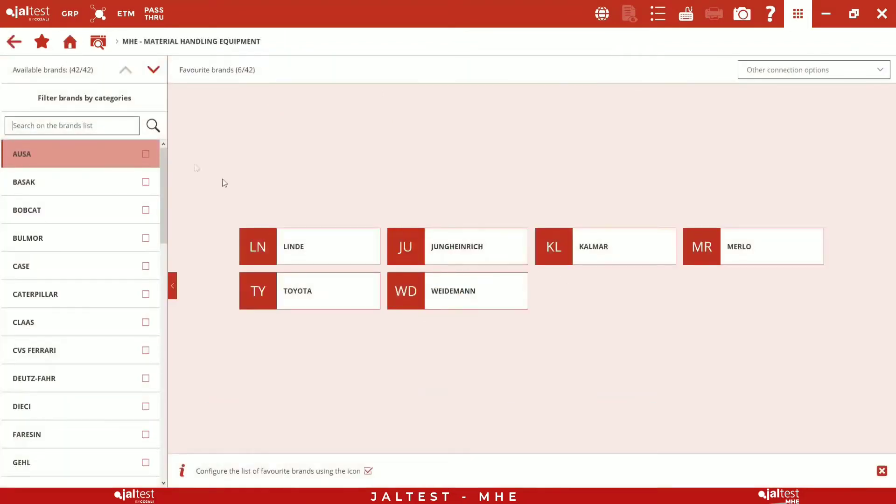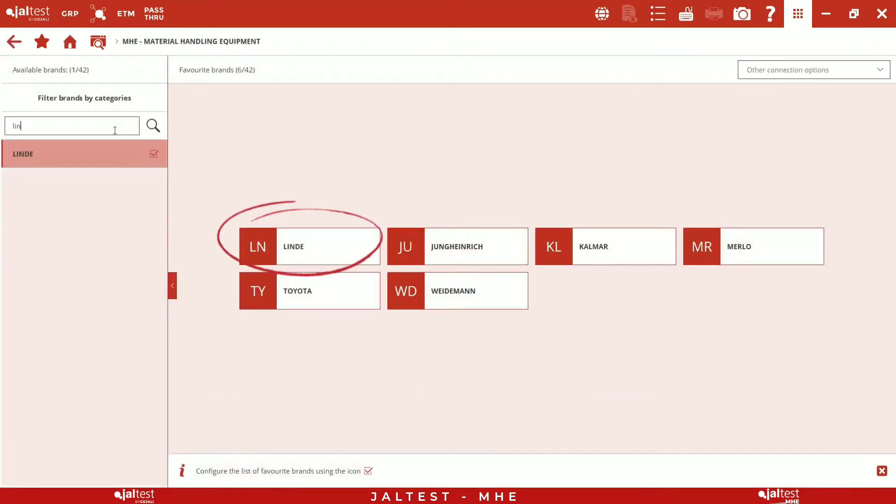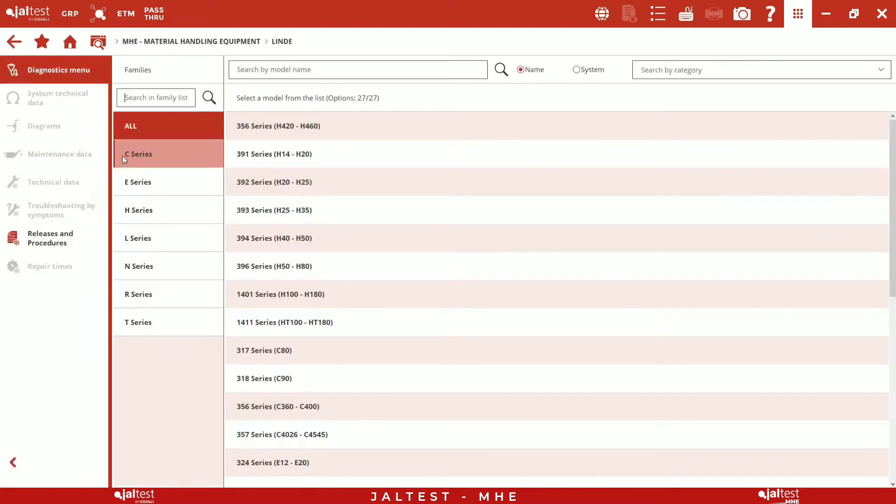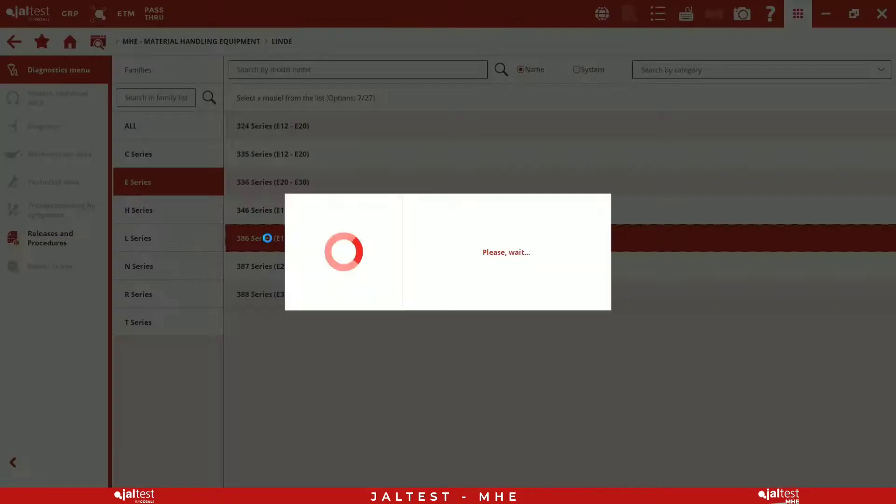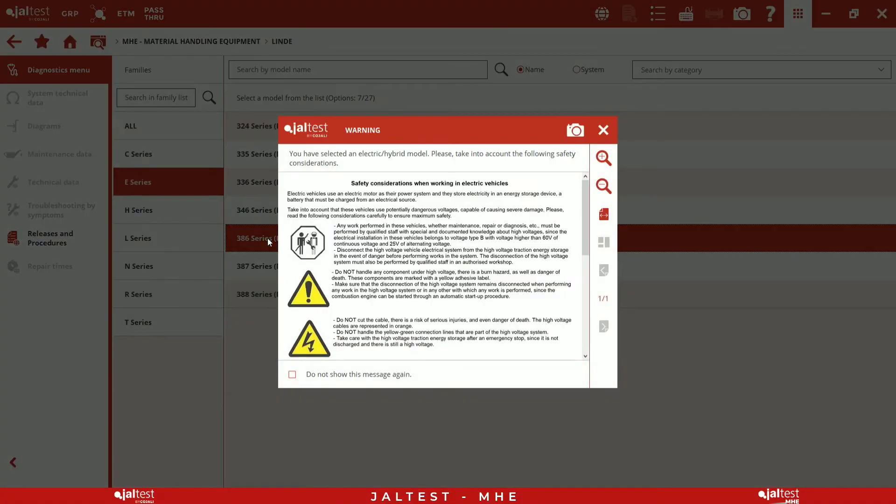In this case, we have a Linde E16 model. Therefore, we will select the range corresponding to the models, from E12 to E20.